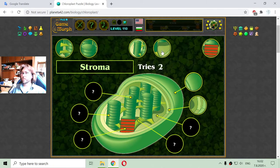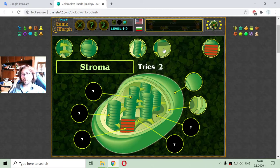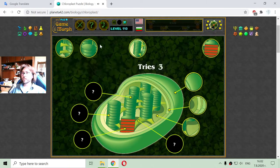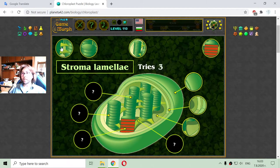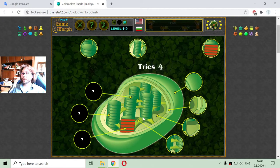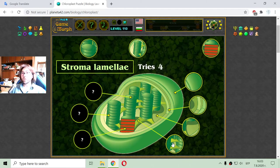Now let's see what is inside the chloroplast. The chloroplast is filled with a substance called stroma. And there are those stroma lamellae — or stroma bridges — that are used to support the granum.